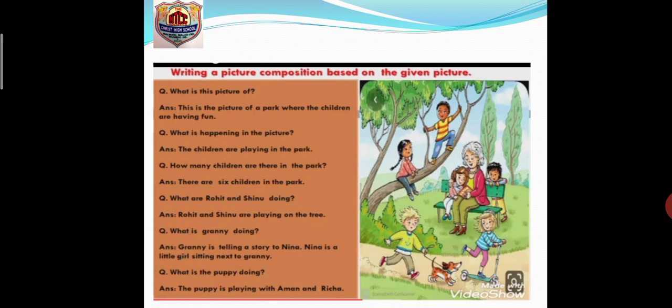Based on this picture there are certain questions and answers. The first one: what is this picture of? This is a picture of a park where the children are having fun — I've assumed that these children are in the park. The second question: what is happening in the picture? You need to observe every little thing. The answer: the children are playing in the park.